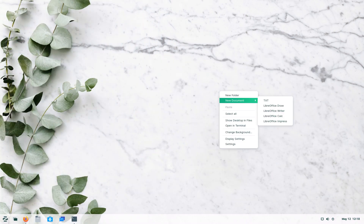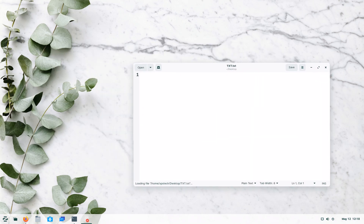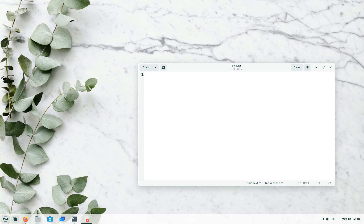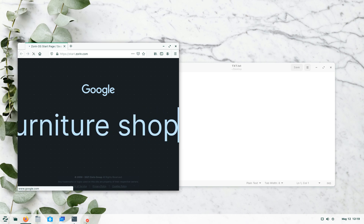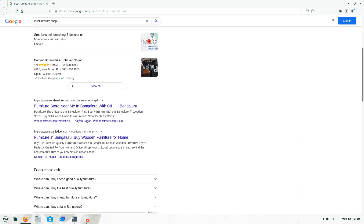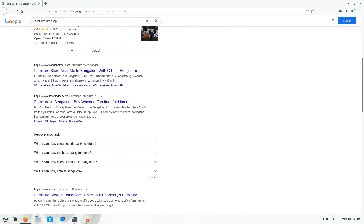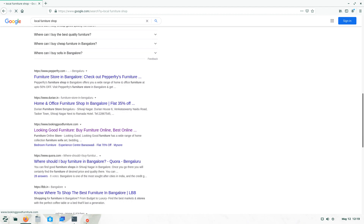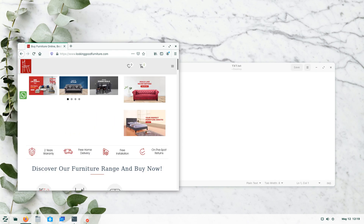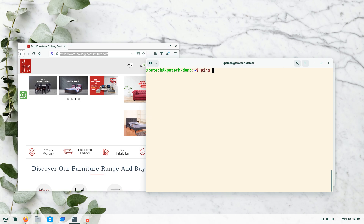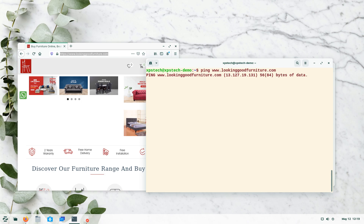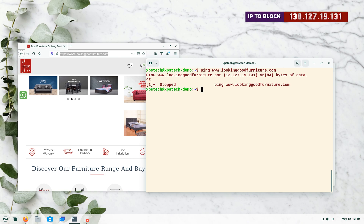Let's create a new text document and open it. First we need to find a website to block. For this demo I'm looking for a small local website hosted on a single server so we don't need to block multiple IP addresses. After searching, I find a furniture website called 'Looking Good Furniture' — a site I haven't heard of, so it's likely on a single server. Pinging its domain name gives us the IP address: 13.127.19.131.